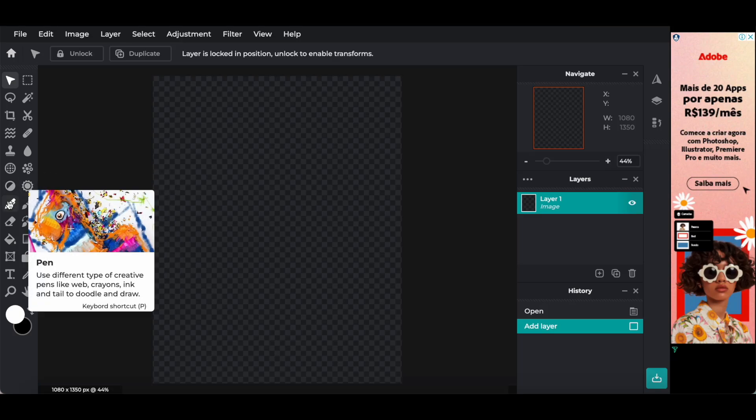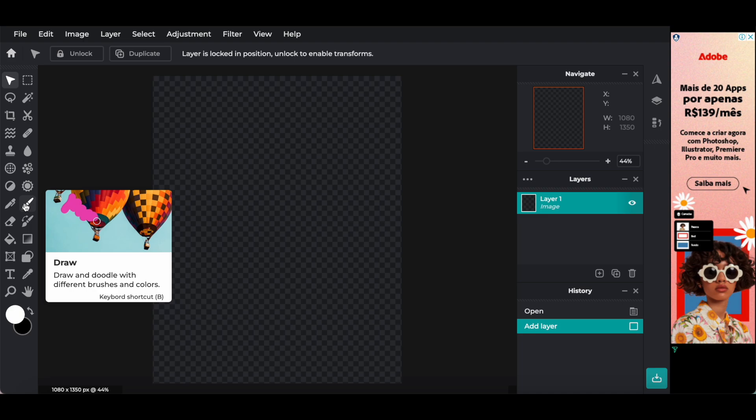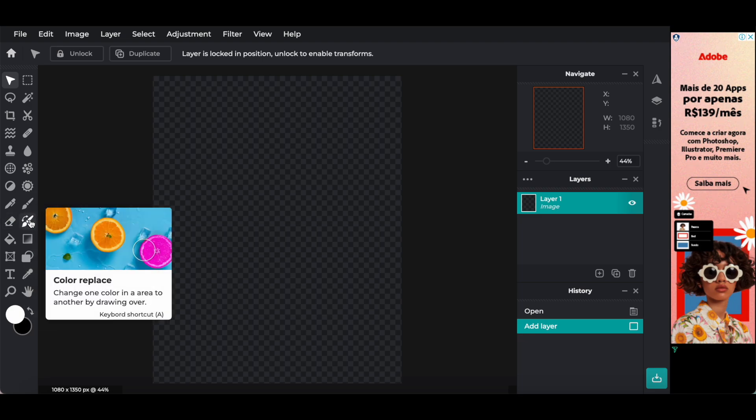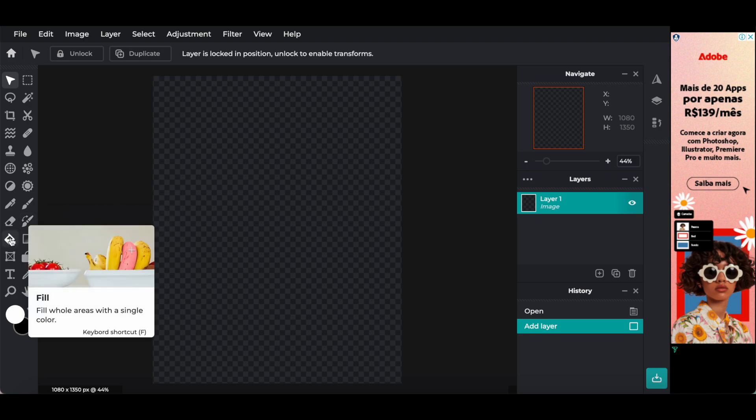The pen tool, to use different types of creative pens like web, crayons, ink, and tail, to doodle and draw. The draw tool, to draw and doodle with different brushes and colors. The eraser tool, to erase parts of an image with a brush. Use cutout tool for finding a result. The color replace option, to change one color in an area to another by drawing over. The fill tool, to fill whole areas with a single color.